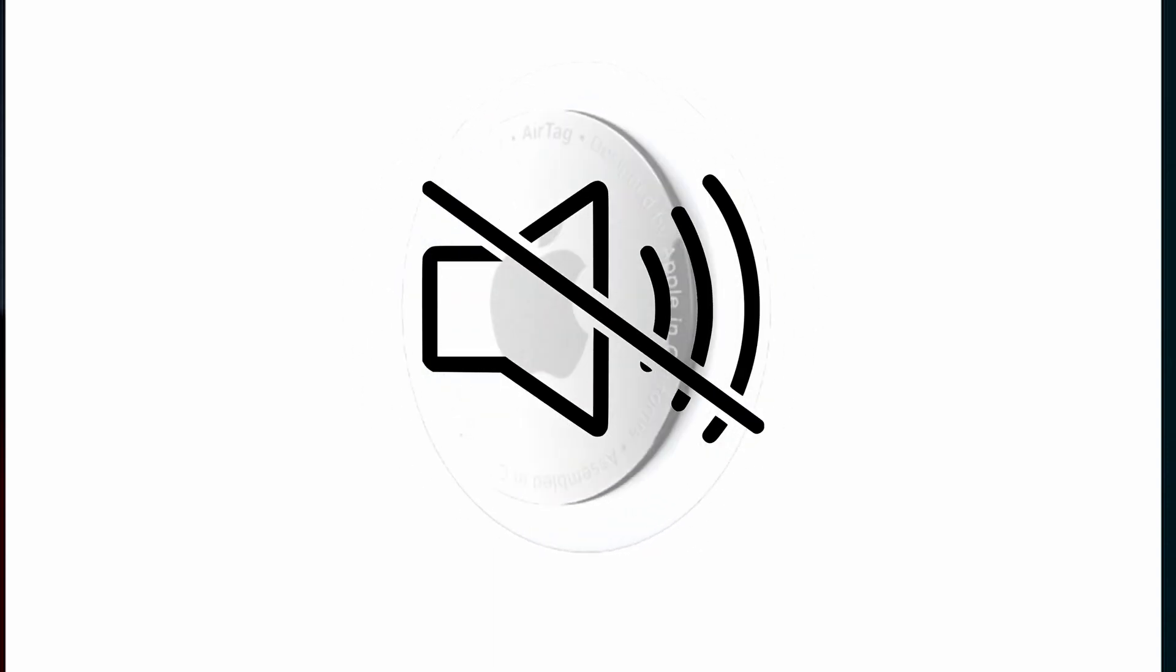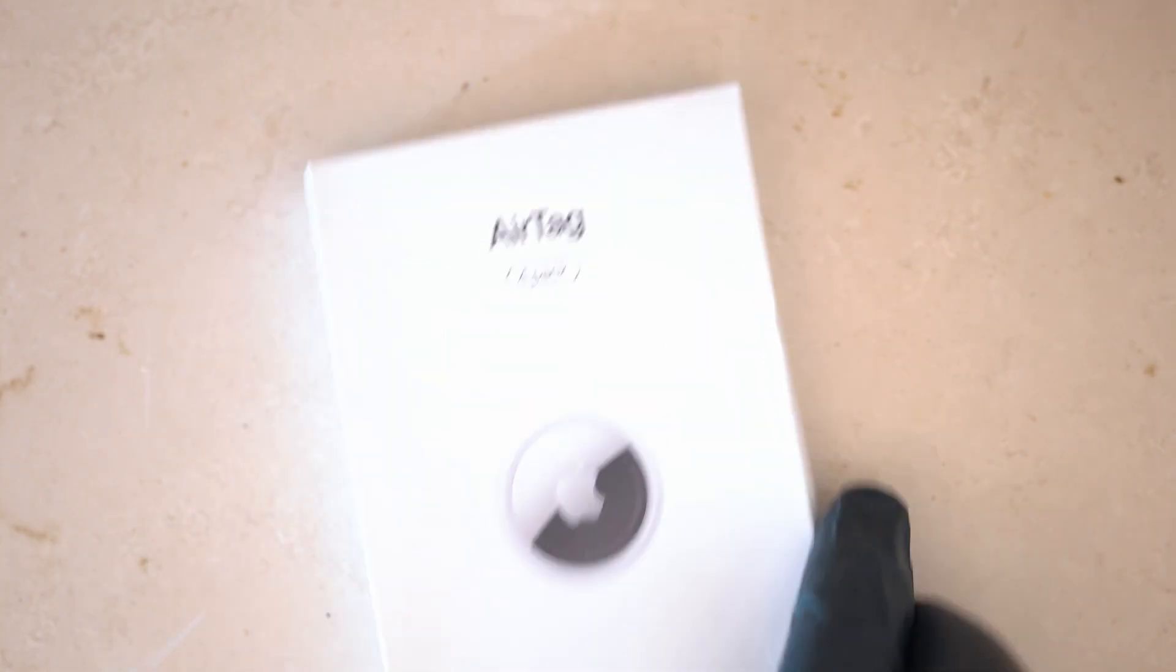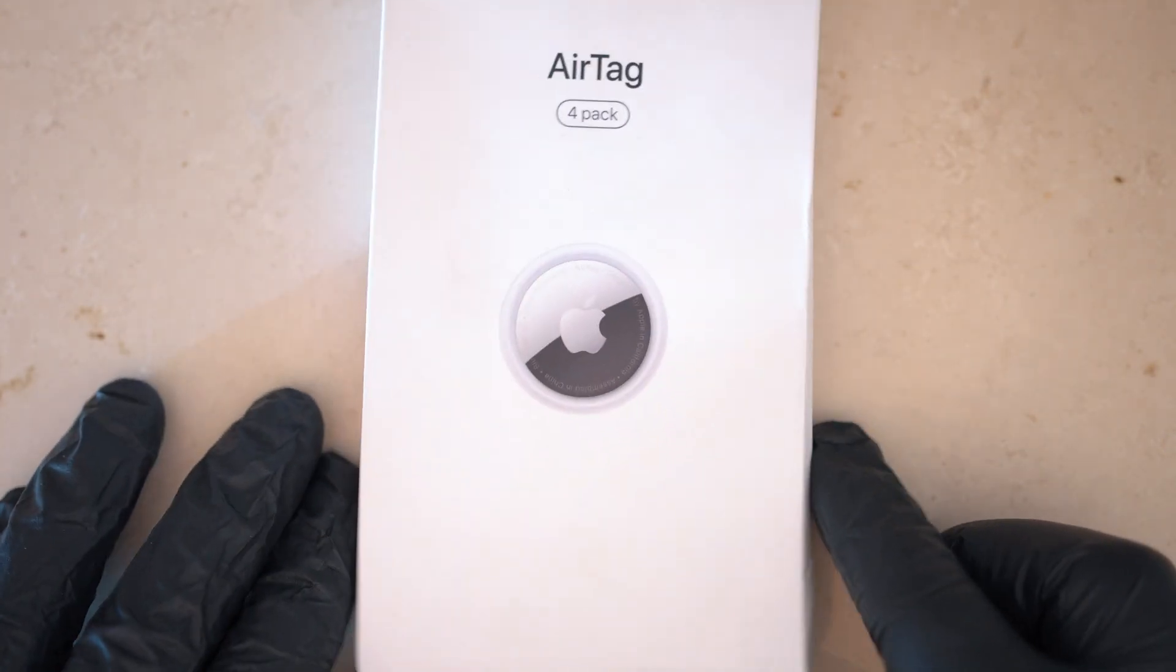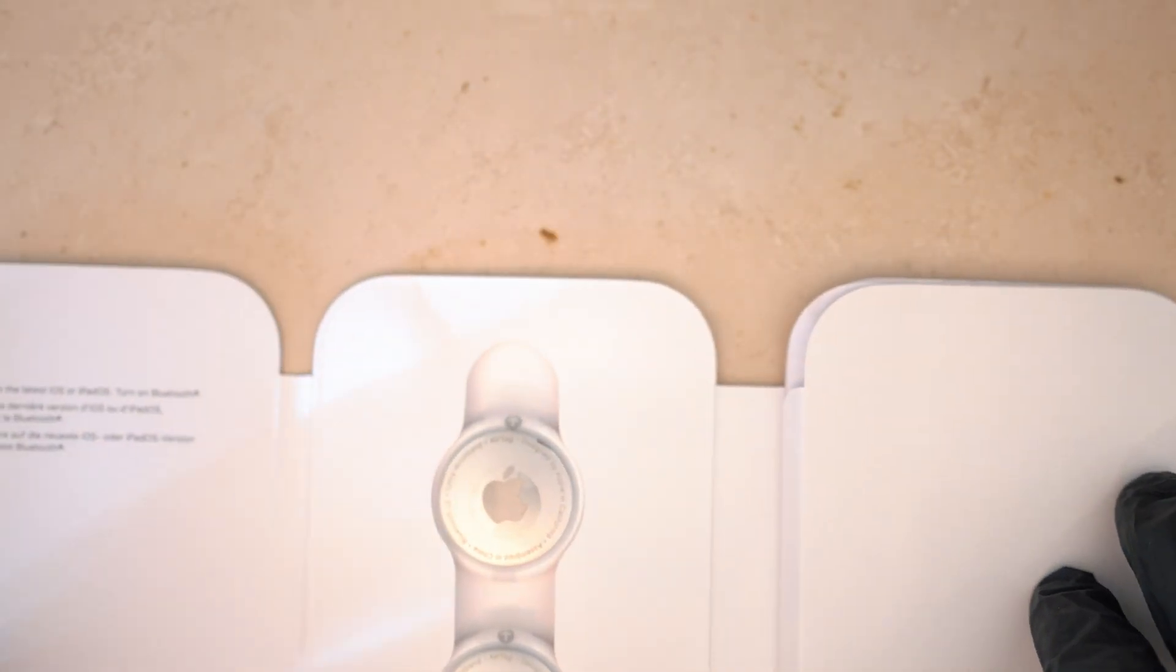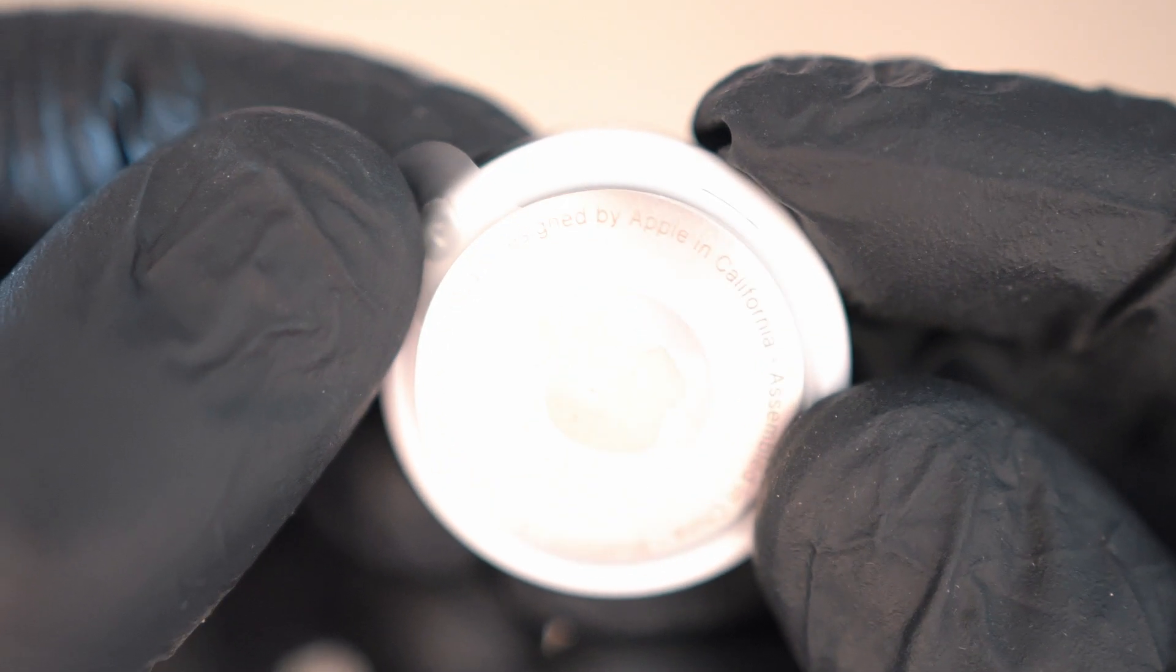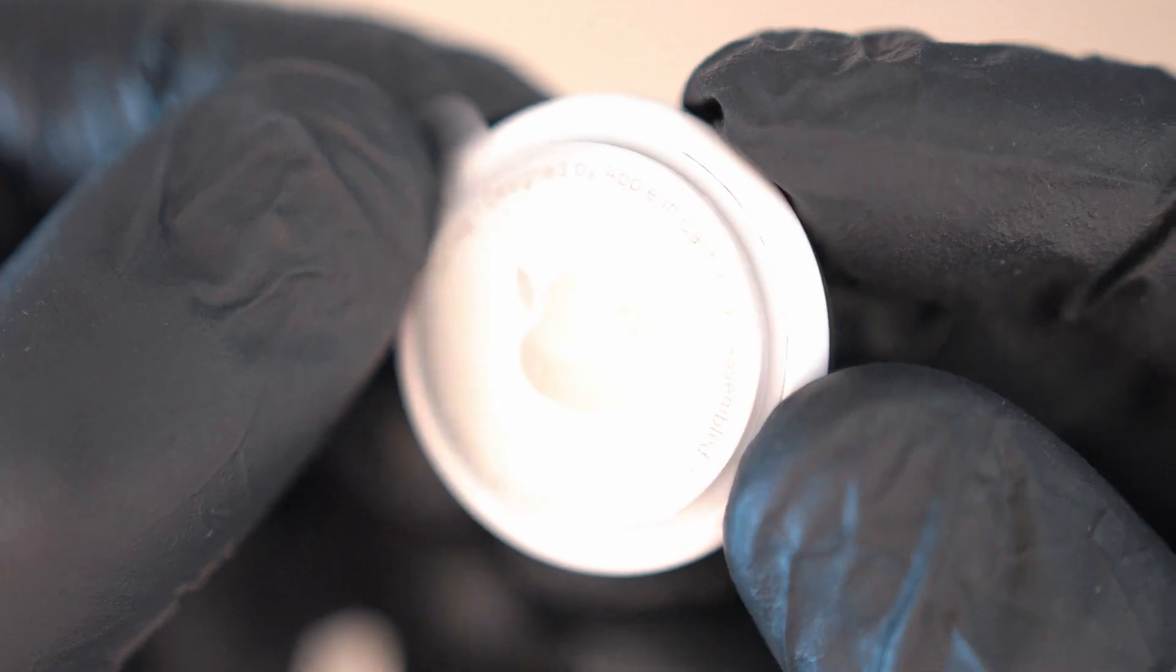You want to silence Apple AirTag? Here is a non-destructive way of doing so. Apple AirTag can be annoying at times when you want to track a vehicle, bike or bag.